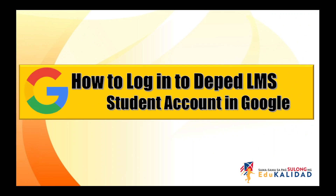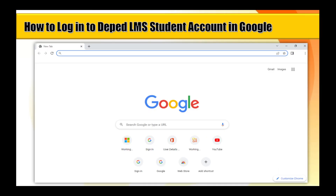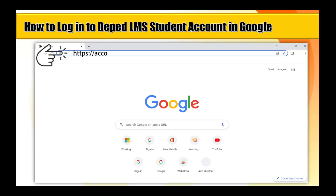How to log into DepEd LMS student account in Google. Step 1: Go to Google — go to google.com or search for Google in your browser's search box. In the URL, type https://accounts.google.com.